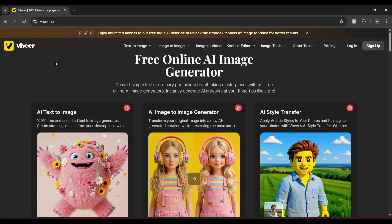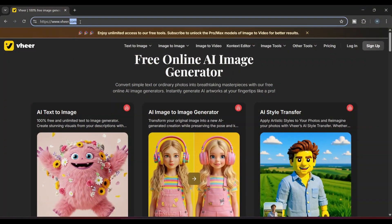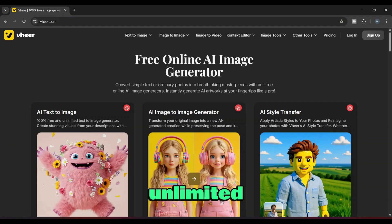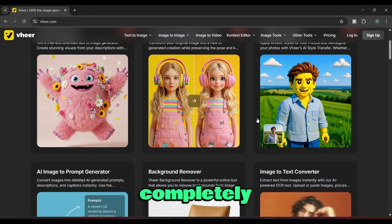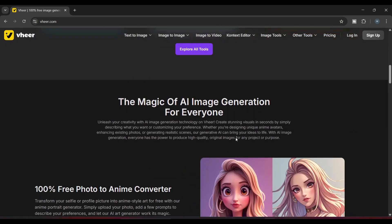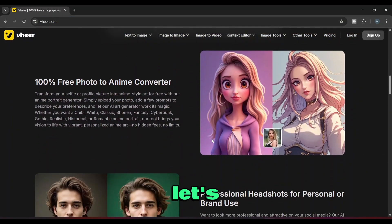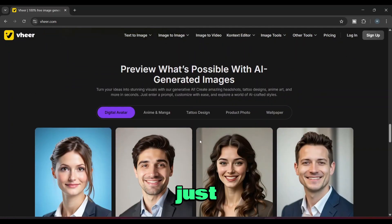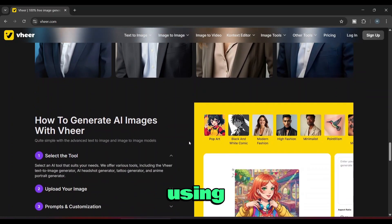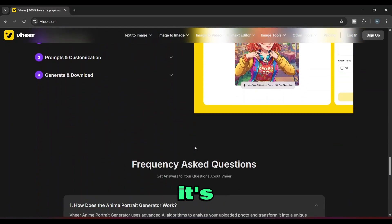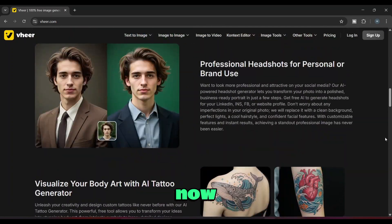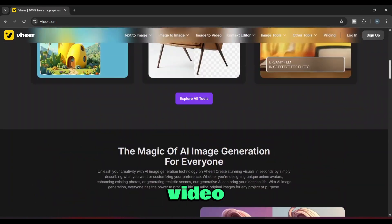Alright friends, the next AI video generator on the list is vhere. Here we can also create unlimited videos completely free. Now let's see how to do this — it's the same as before. Just go to this site using the link below. The good thing is, we don't even need to register here. Now let's create a video.